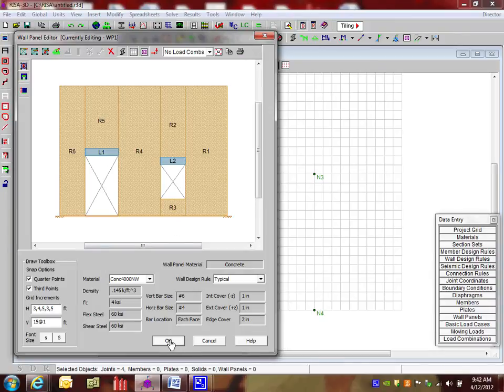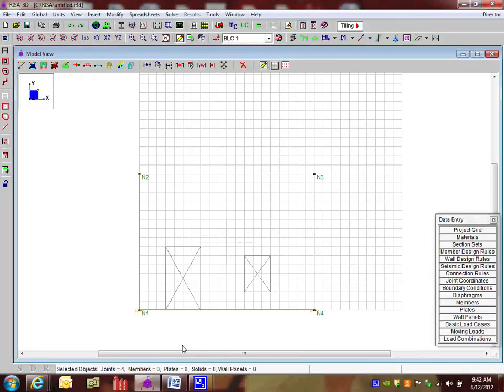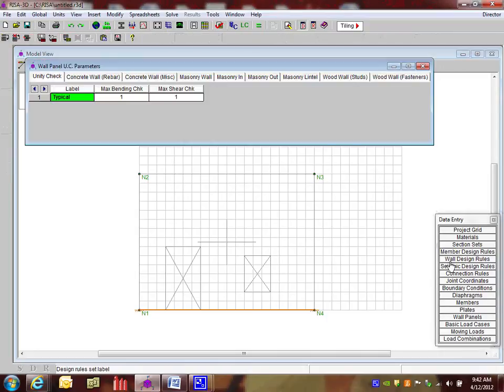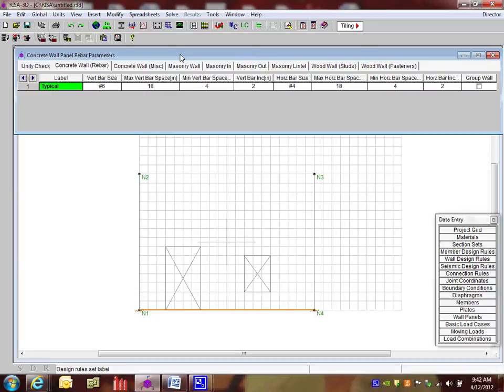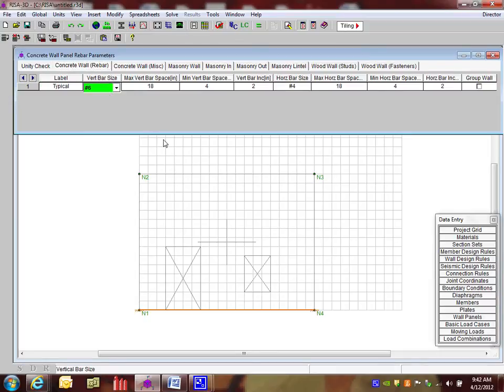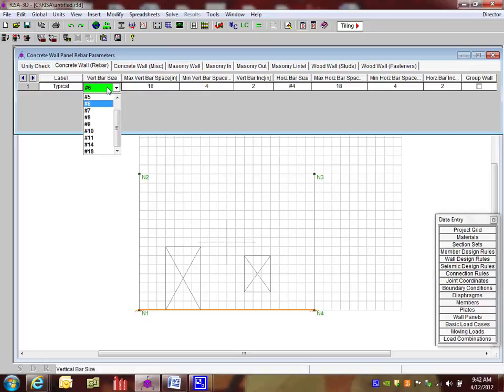I'm going to say OK. And then let's just review our wall design rules. This is what actually designs the walls. This is the concrete rebar and some miscellaneous information. So starting out if I look at the wall design rules as we're on our data entry tool bar, we look at here we see some vertical bar size.